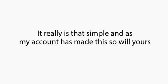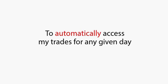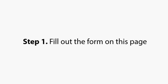It really is that simple, and as my account has made this, so will yours. All you need to do to get started yourself is to open an account, and this will allow your copy of Mirror Trader to automatically access my trades for any given day.